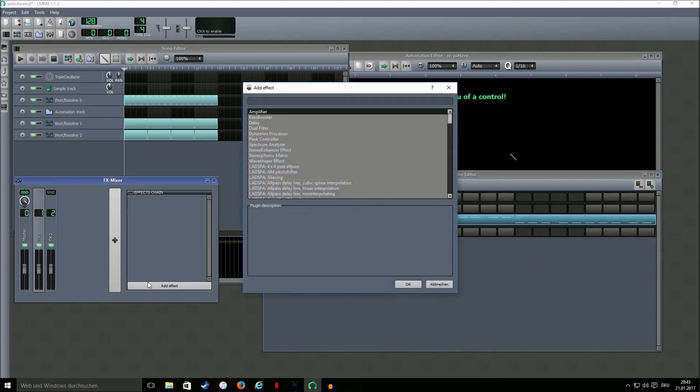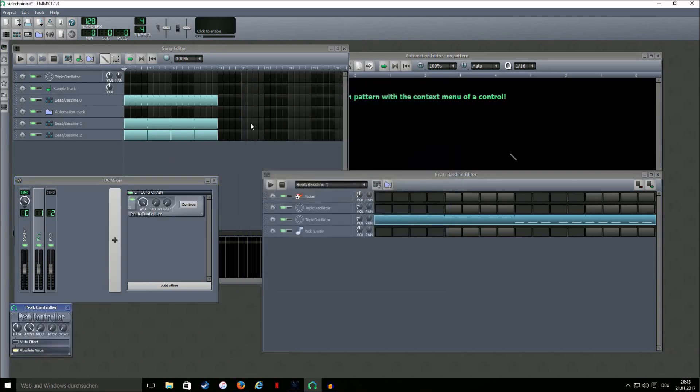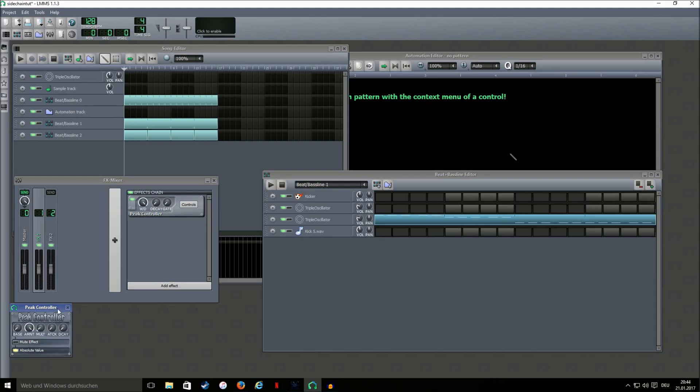Then we're gonna add a peak controller to the first one and put the base knob to the amount zero and then don't change anything else.